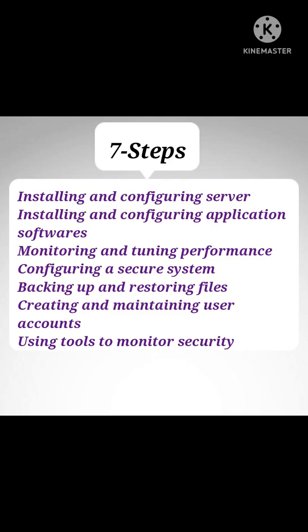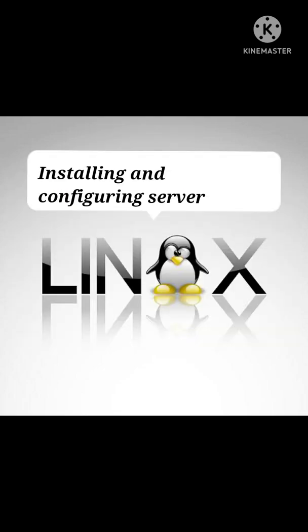Sixth one is configuring a secure system, and seventh one is using tools to monitor security. These are the seven steps which need to be followed by a Linux system administrator. So here I'm going to explain all the steps in detail.